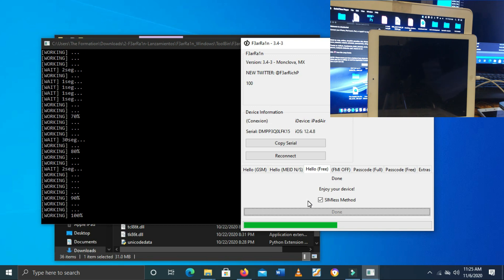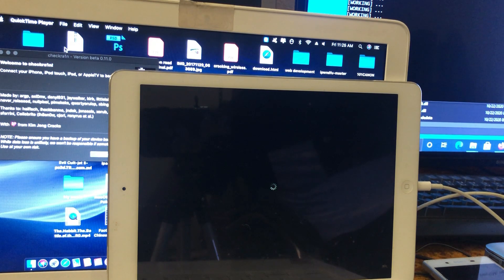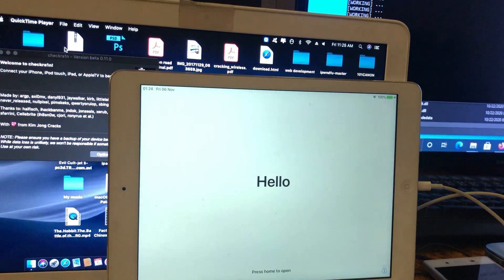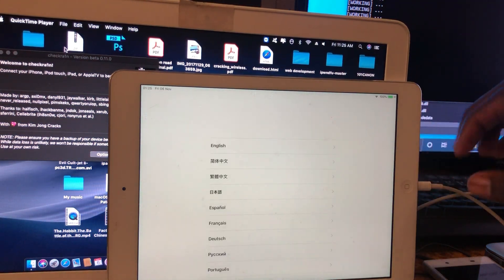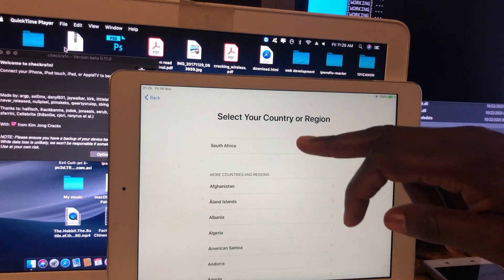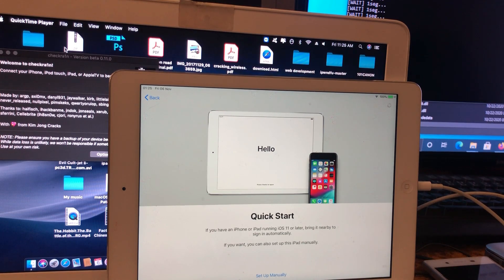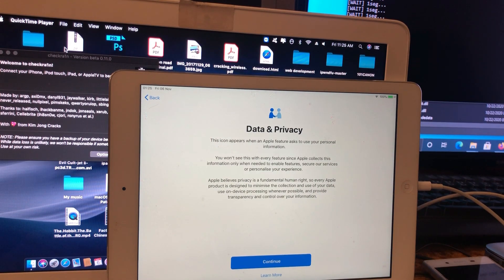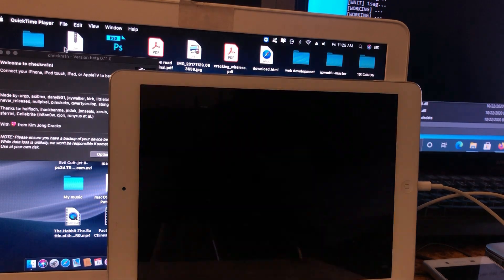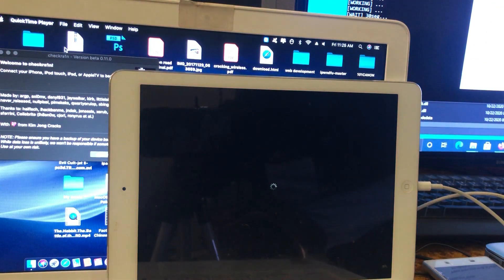Let's wait for it to come back on. We need to select your language and country and set up. There we go — as you can see, no more activation lock. As I said, your device may restart several times.